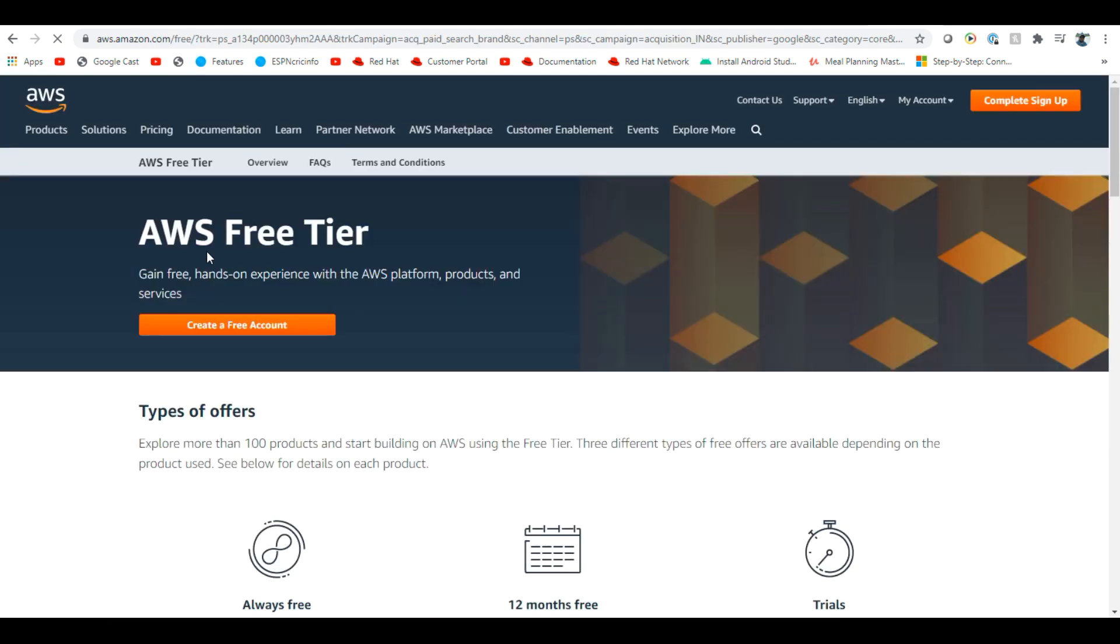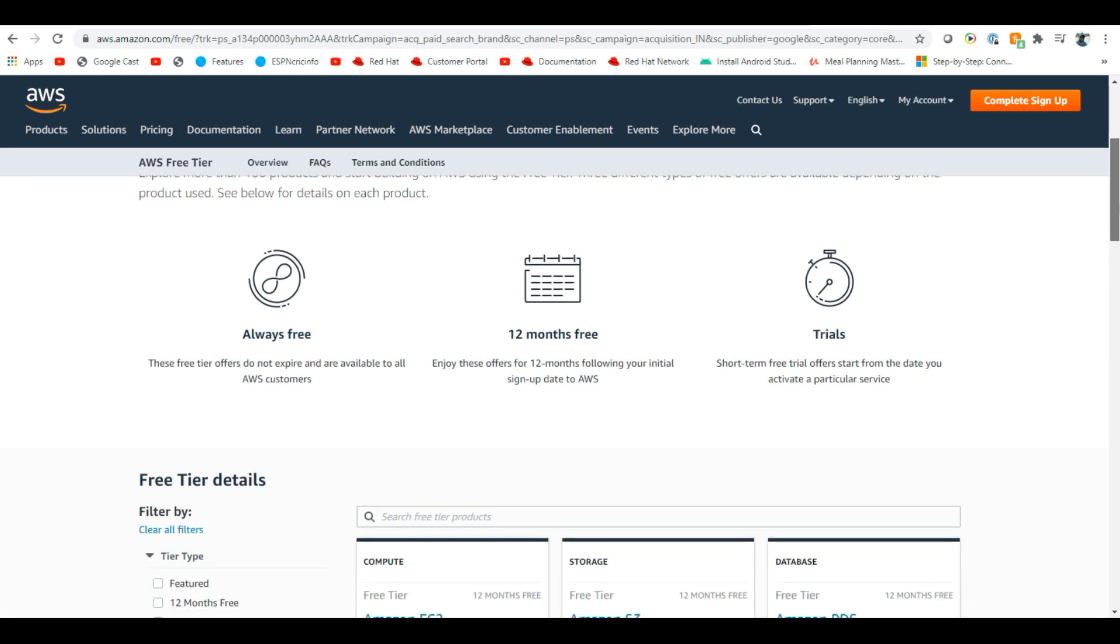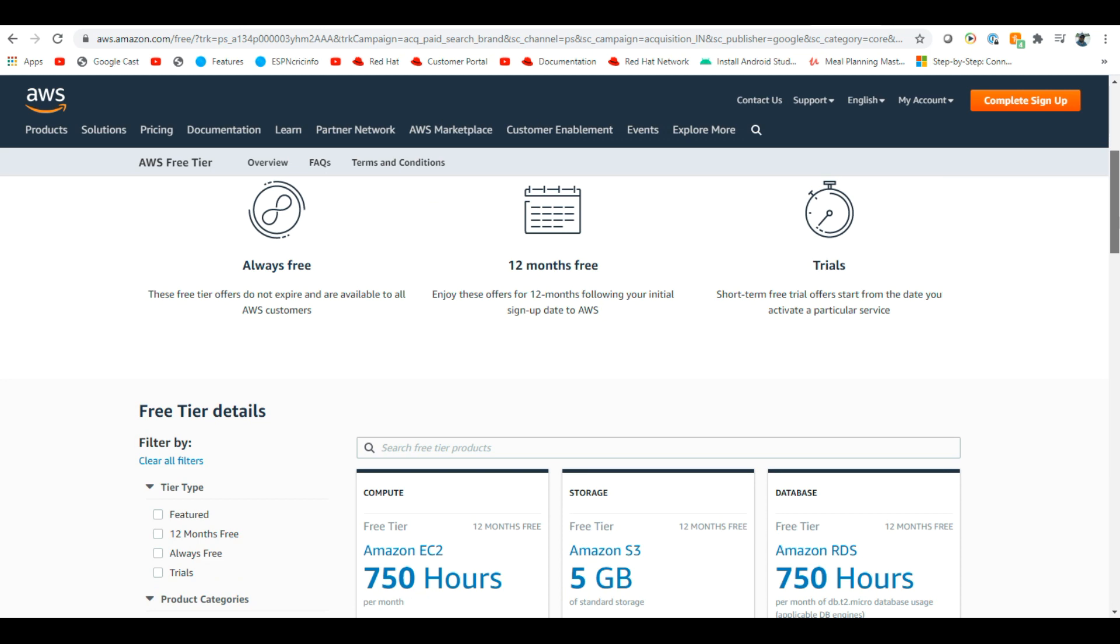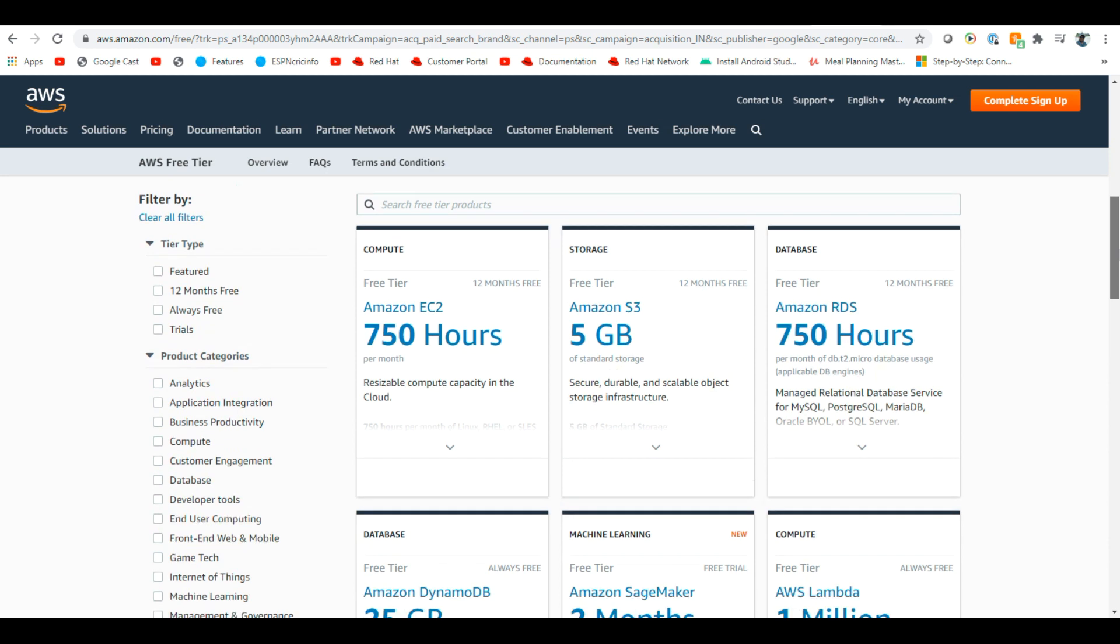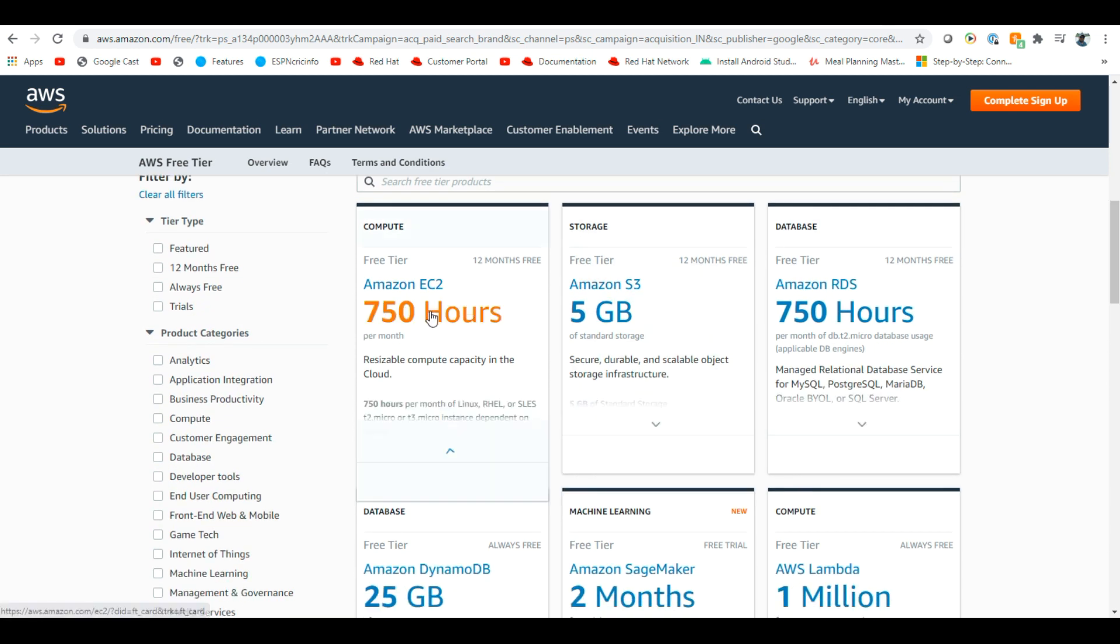If you go here, AWS free tier, create free account, it will take you to a page. Free account page. So it is 12 months free. And what are all the things they will give? Free tier.